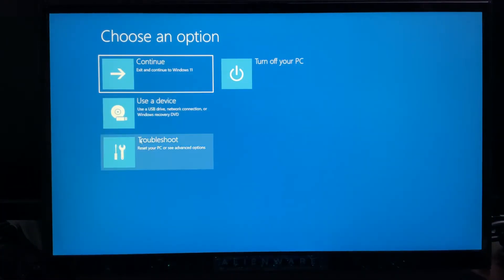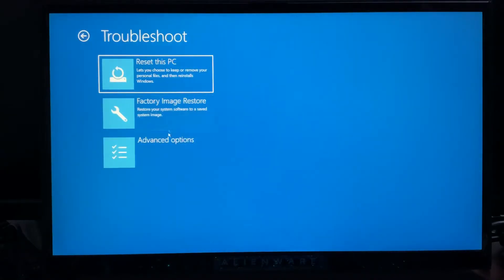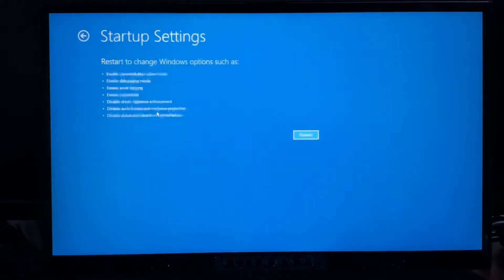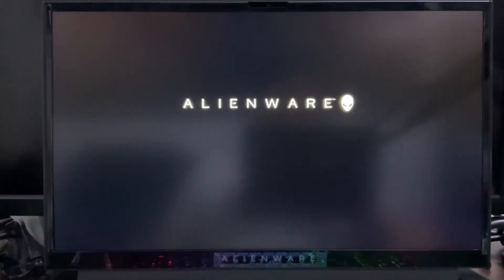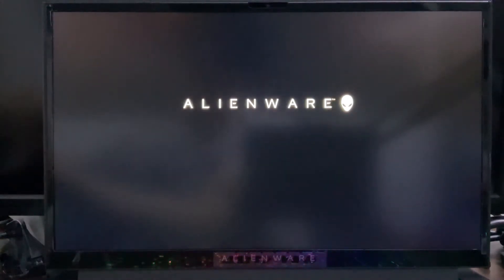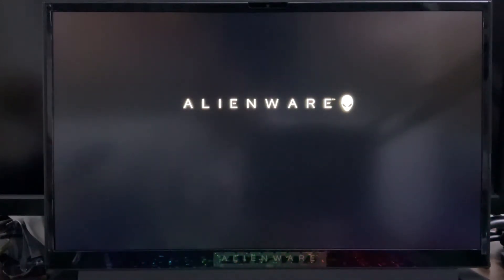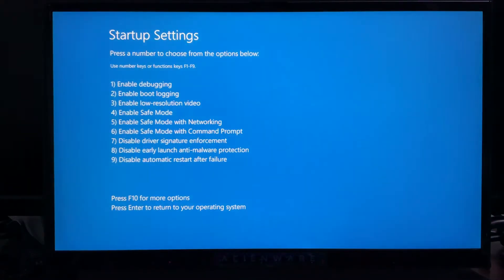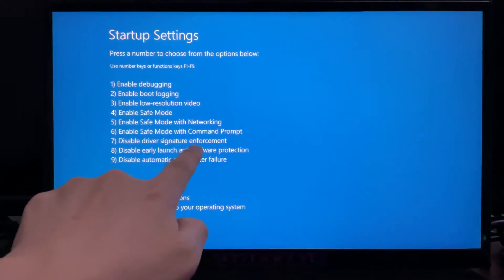Click Troubleshoot, then Advanced Options, then Startup Settings, and click Restart again. Wait for it to reboot. When the Startup Settings menu appears, press 7 to select Disable Driver Signature Enforcement.